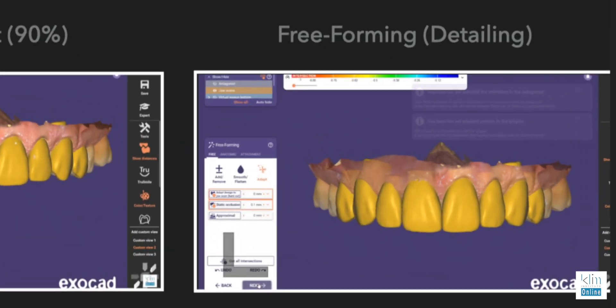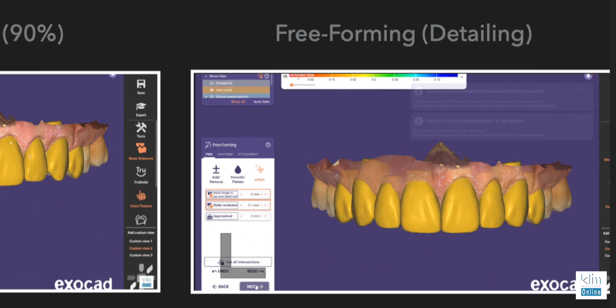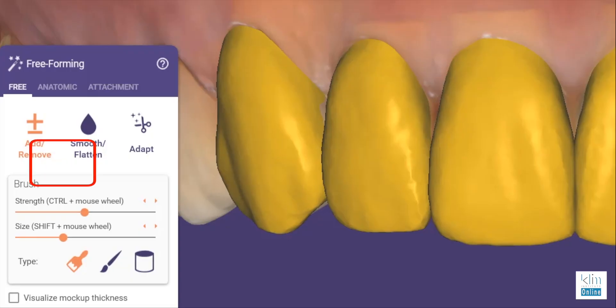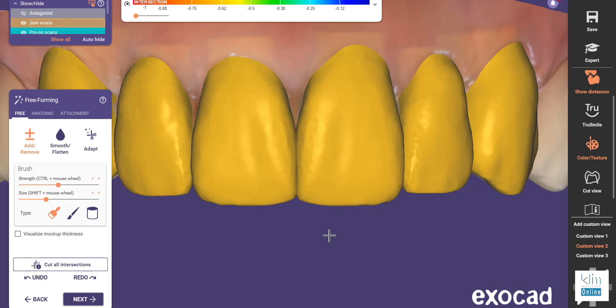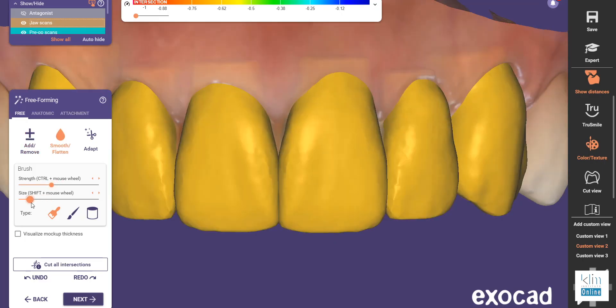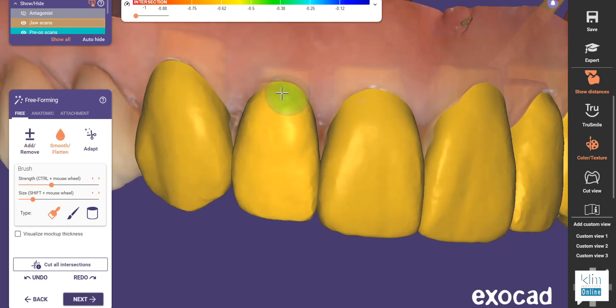When I go over to freeforming, I don't have a lot left to do. I'm mainly detailing in this screen, and that's where I use my add, subtraction, and smooth tool — what we call the form tool in CEREC. We have the same features: we have strength and paintbrush size. In Exocad, I use a strength feature of around 35% to 50%, but I click when I'm adding and when I'm smoothing.